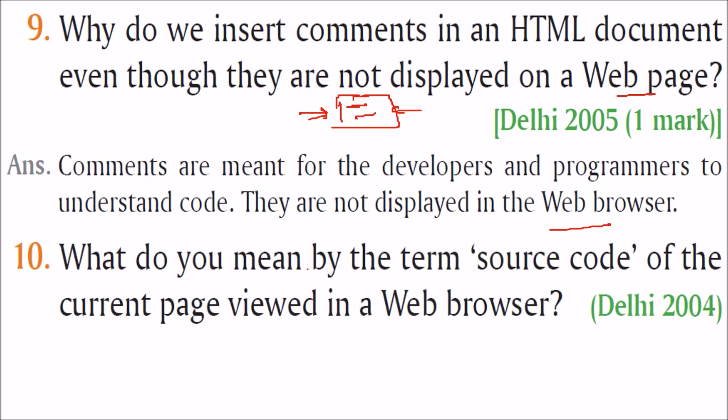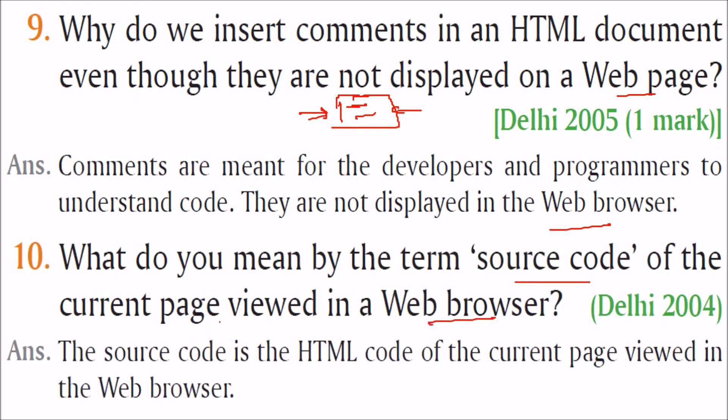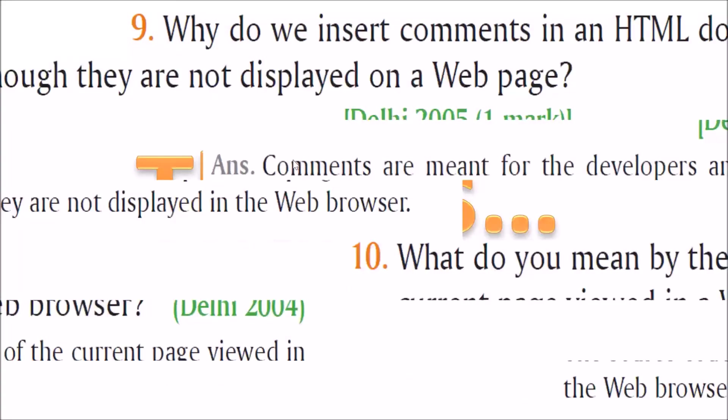What do you mean by the term source code of the current page viewed in web browser? The source code in HTML code of the current page viewed is the web browser. So source code is of that means HTML code of that particular web page.